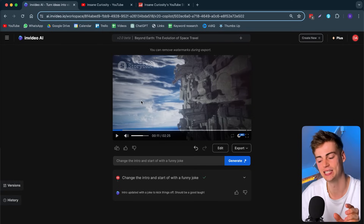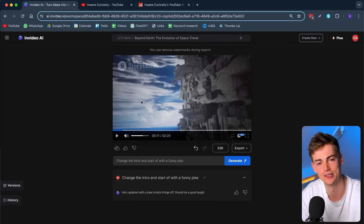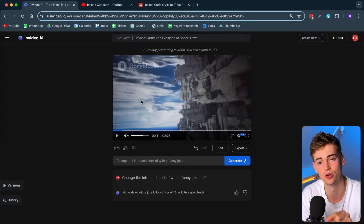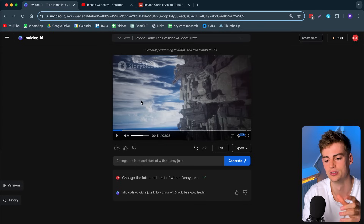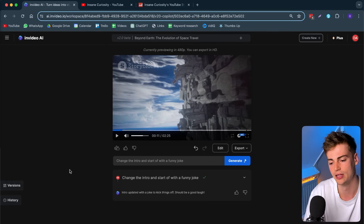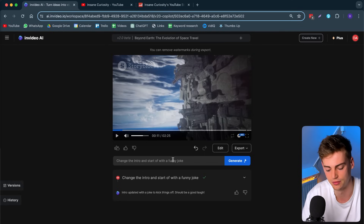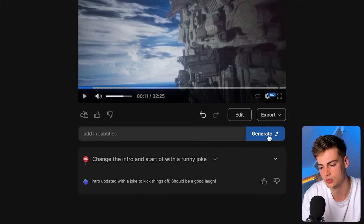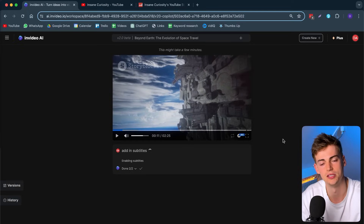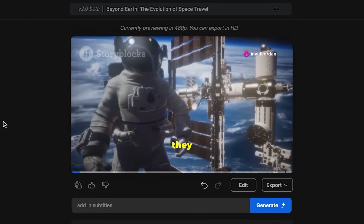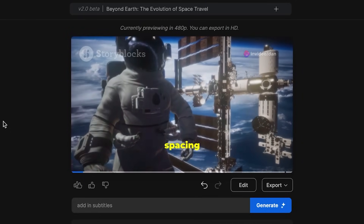That is pretty awesome. Lastly, I want to show you that you can add subtitles to your video. Keep in mind, subtitles are mostly used for short-form content, and you can create short-form content with this as well — like Shorts of 50 seconds with subtitles. But I'm going to add subtitles to this 16x9 video. I'll say 'add in subtitles' and click Generate, and it will add subtitles based on the script. Here we have the subtitles — 'Why don't scientists trust the laws of gravity? Because they always find themselves spacing out.' This is awesome.